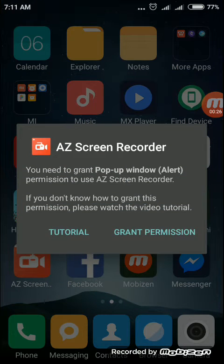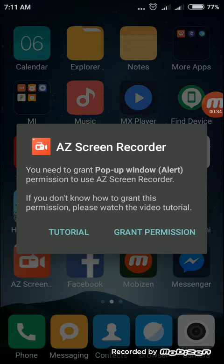When you tap on the AZ Screen Recorder, it asks for the permission — grant permission. You need to grant pop-up window alert permission to use AZ Screen Recorder.